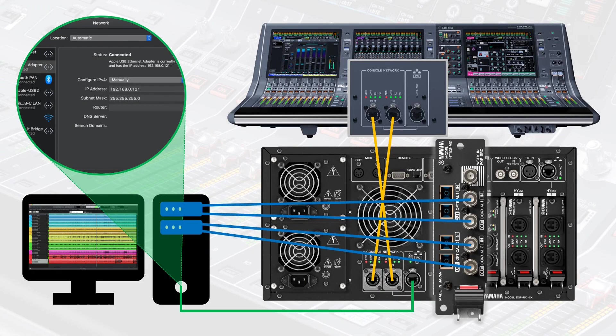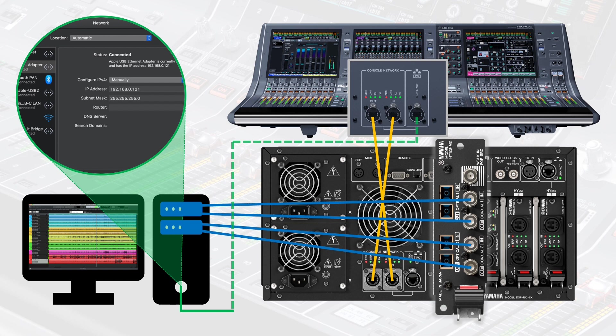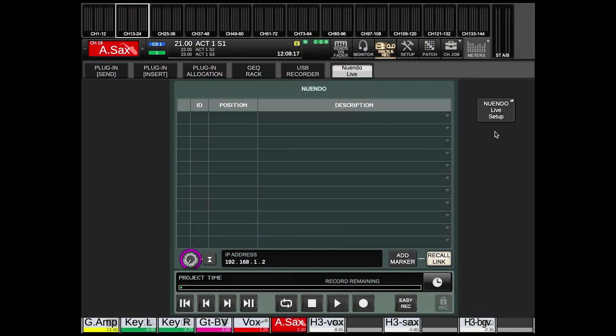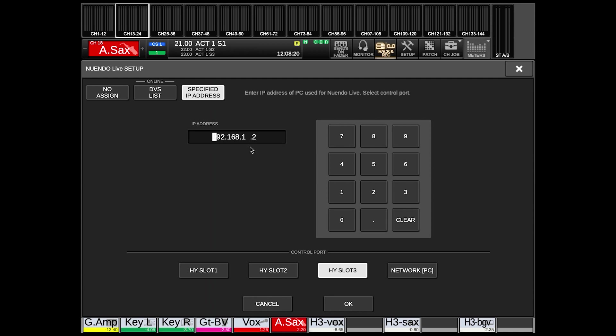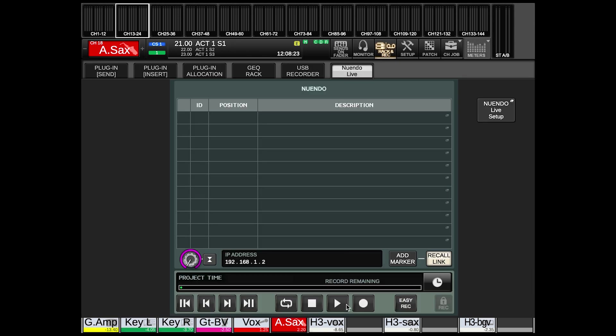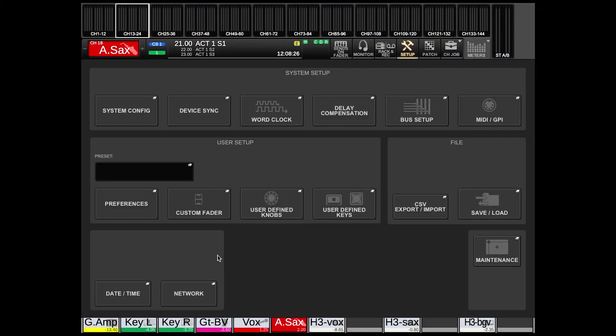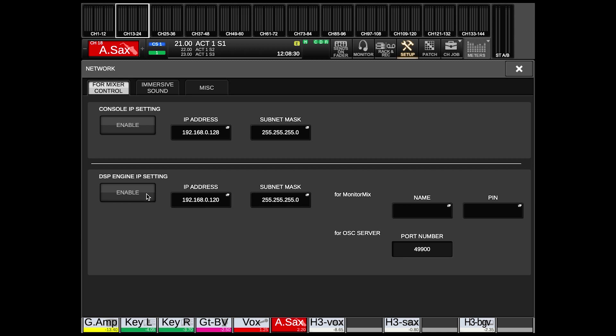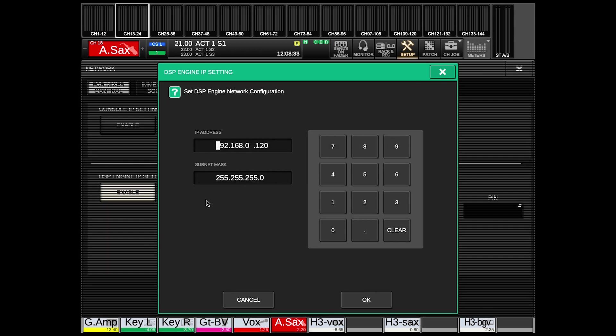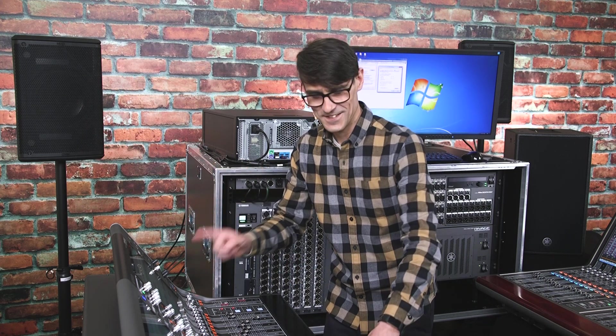If you're using MADI for the audio connection, connect an ethernet cable between the computer running Nuendo Live and either the DSP engine's network PC port or the console's network port. With the PC's IP address entered, select the network PC port. Then configure the static IP address of the DSP engine, found in the setup screen under network and mixer control. Don't forget to enable it, but be aware that this IP address is also used for other device control functions including the MonitorMix app and Immersive Sound, so consider the implications before editing this address.